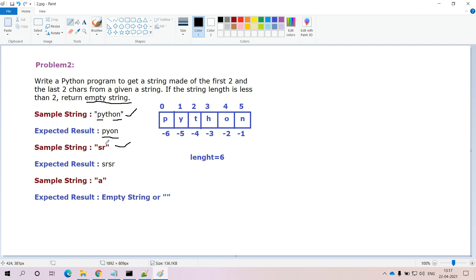For the second input, we have the string 'sr' which has length 2. Since it is not less than 2, we print the first two and last two characters. Here both substrings are 'sr', so we print 'sr' two times. For the third input, only one character is passed — the length is 1, which is less than 2, so we return an empty string.